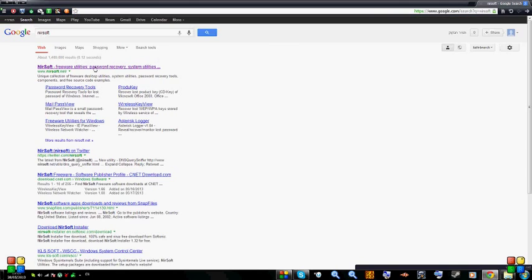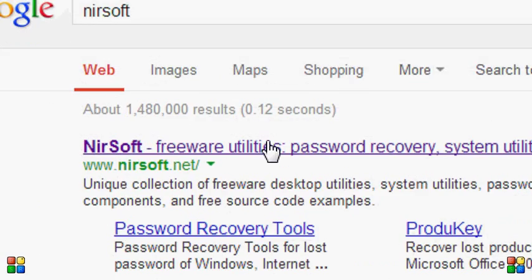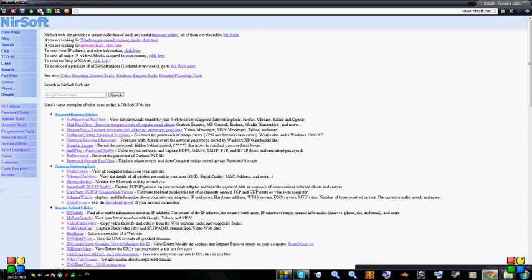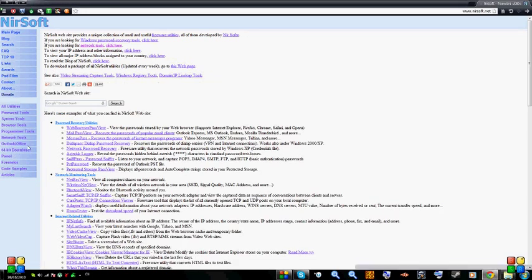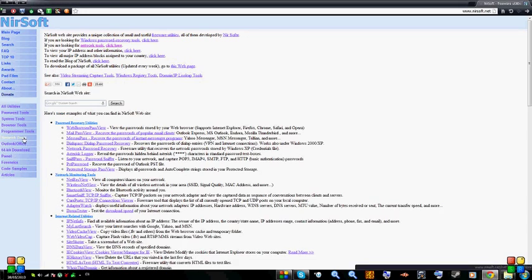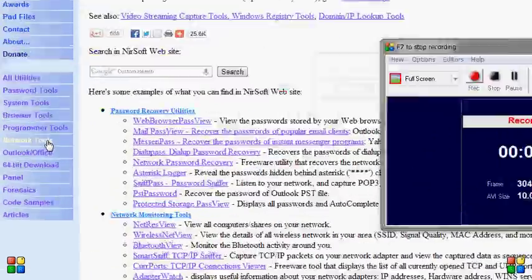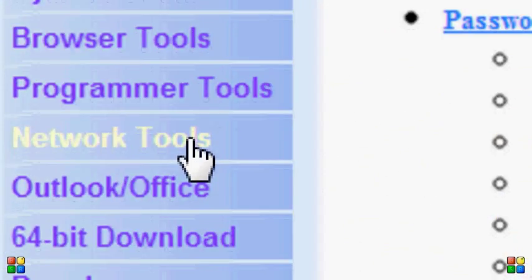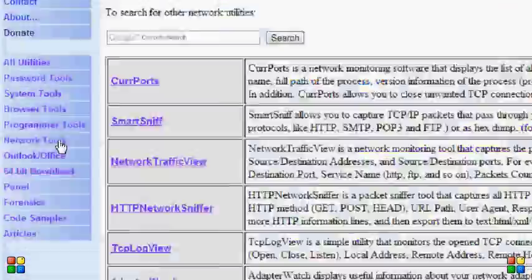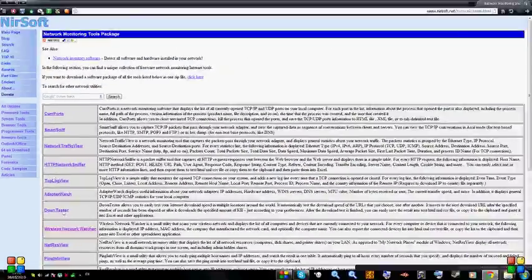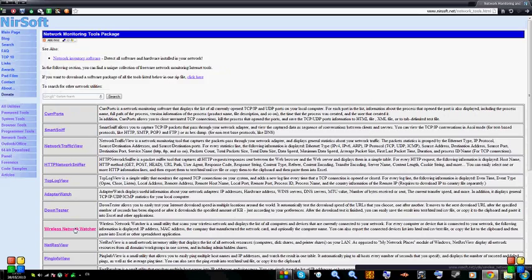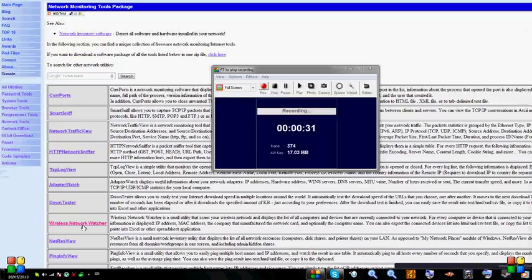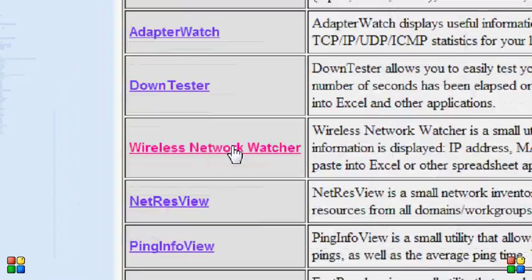Then we're going to get into this website over here. Then we're going to get into network tools over here, and then to wireless network watcher.